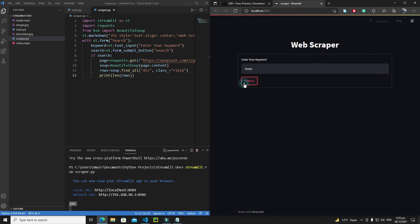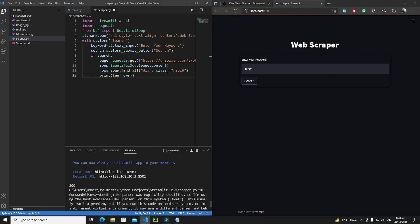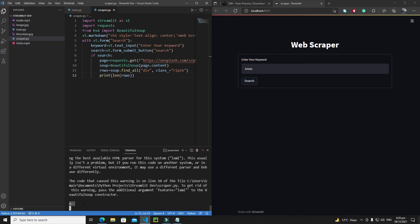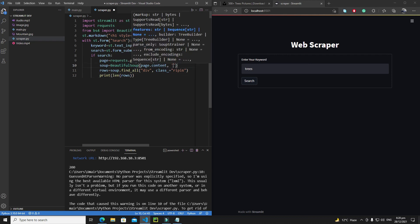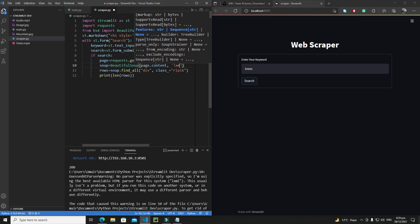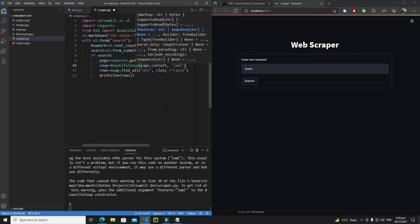We're also getting an error because we need to define a parser for BeautifulSoup. I'll use the lxml parser — it's a great parser. Add 'lxml' as the second argument to BeautifulSoup. In the next tutorial we'll search for all other tags and extract the image information. Bye bye!